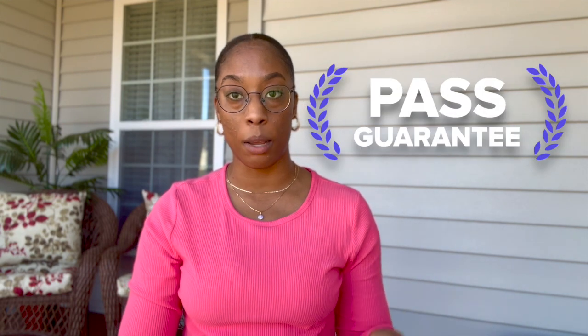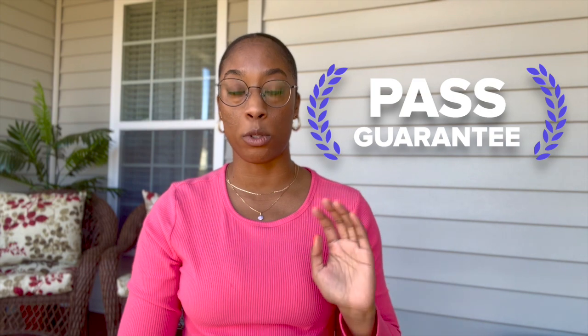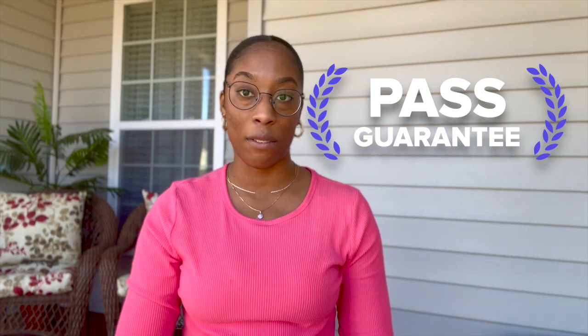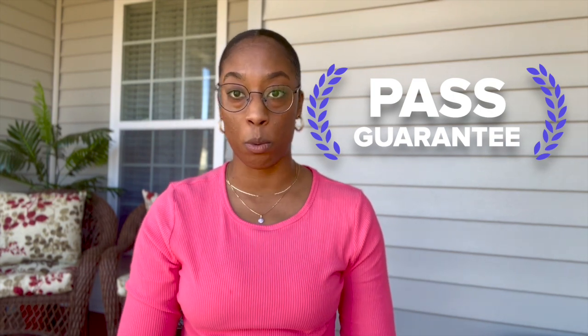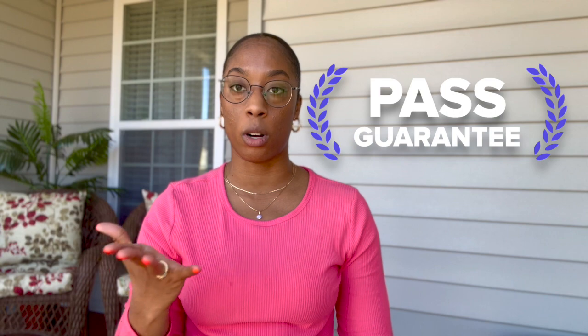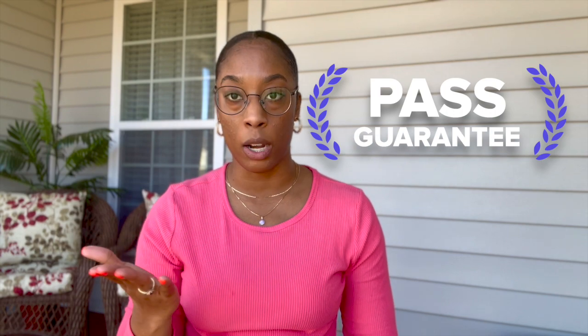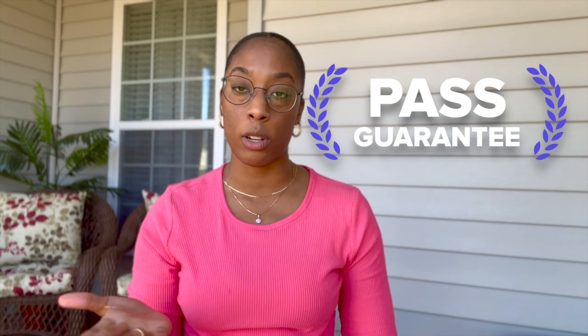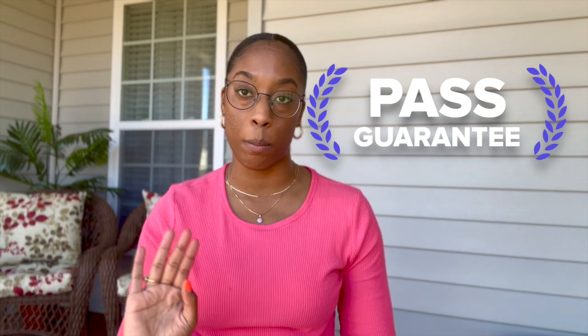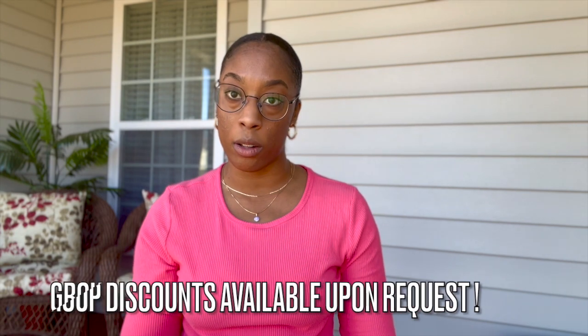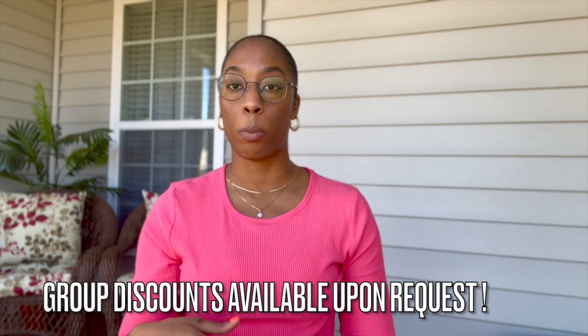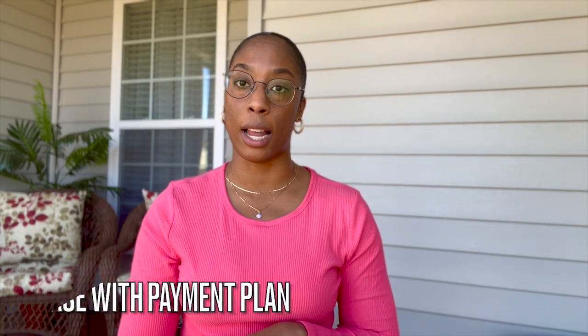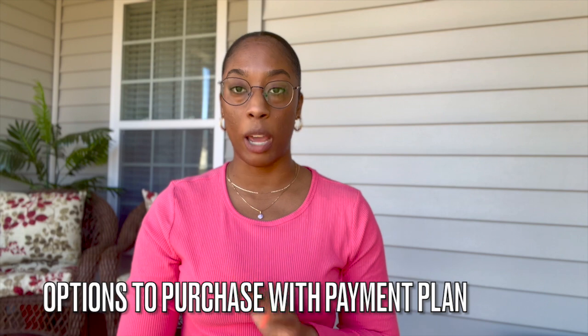And also for those who are looking for group discounts or you want to purchase for your class, there are options to do that as well. And also another good perk of Med School Boot Camp is that you can do payment plan options as well.